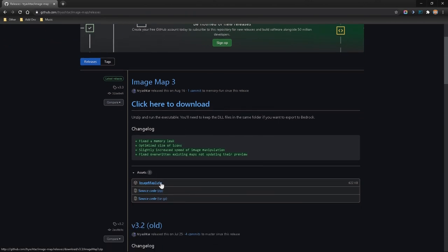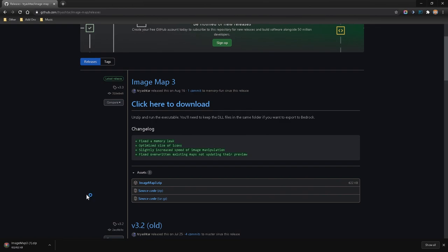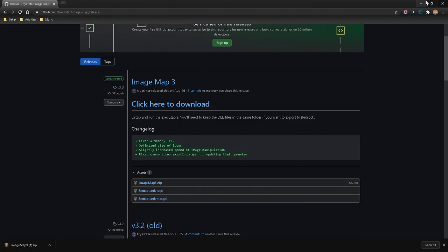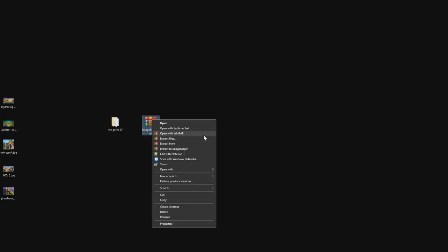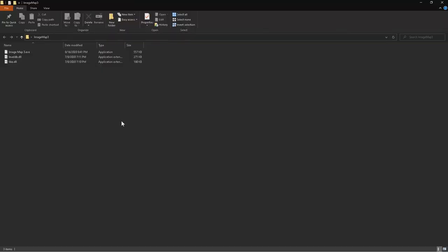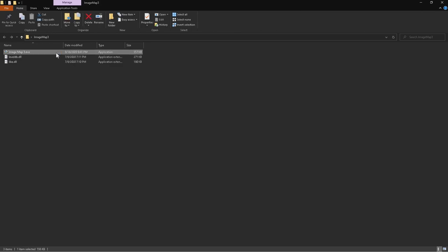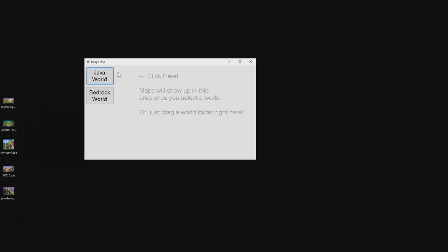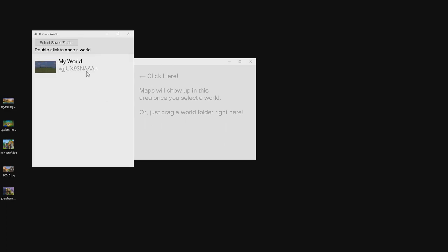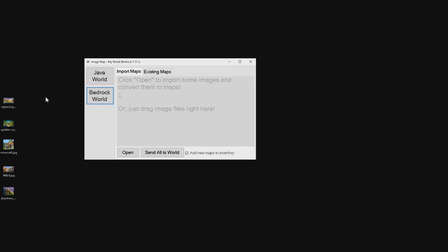Click on ImageMap3.zip and it will automatically download. Drag it over to your desktop, right-click, and click 'Extract to Image Map 3.' Once the program is extracted, open up the folder and open the program itself. You can either open up a Java world or a Bedrock world — since we're on Bedrock, we're going to open up a Bedrock world.